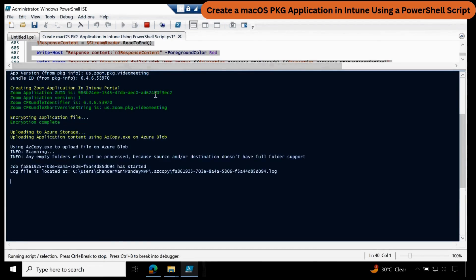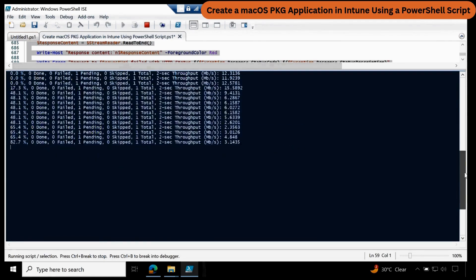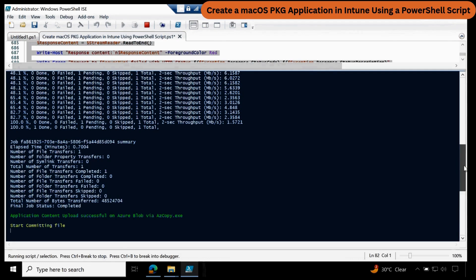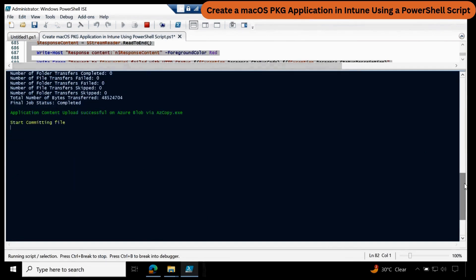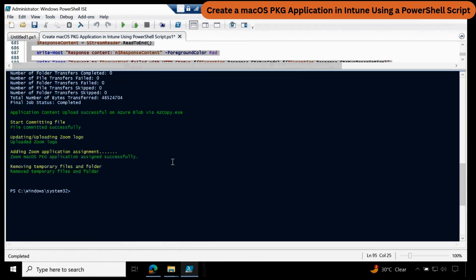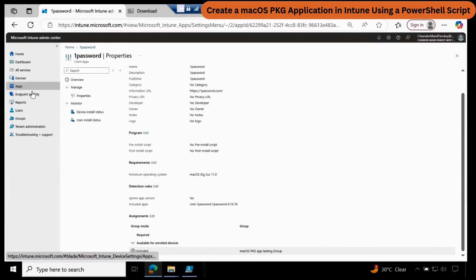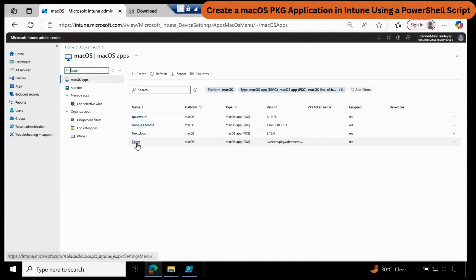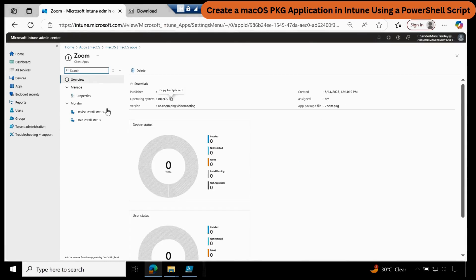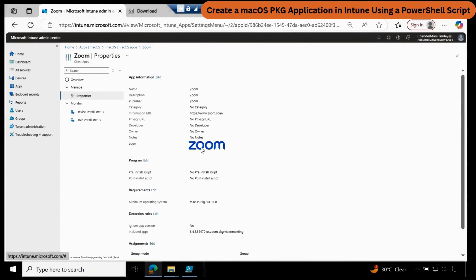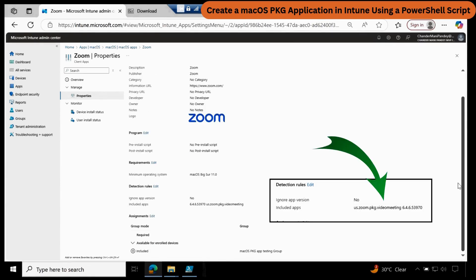We can see that the Zoom application ID is now created and it started uploading the content. We can see that the content uploaded successfully for the Zoom application. Now we can see the Zoom application in the portal — it is also assigned, version is also there. We can see that the package information is properly updated. Going to Properties, the logo is also there, the information URL, and all the information is already there. The detection logic is also there, and the application is also assigned.